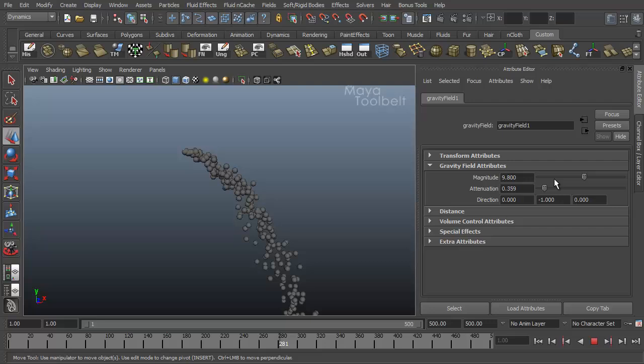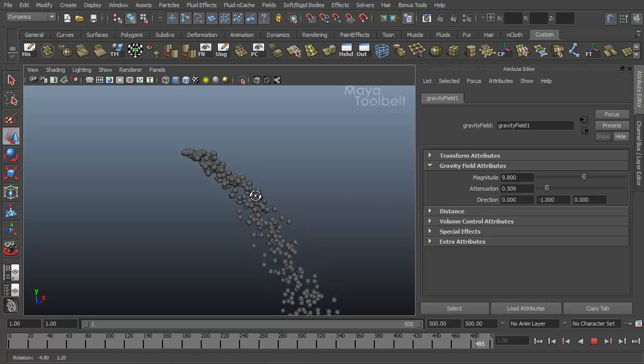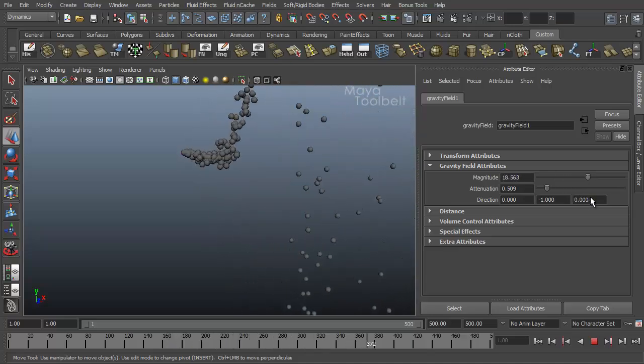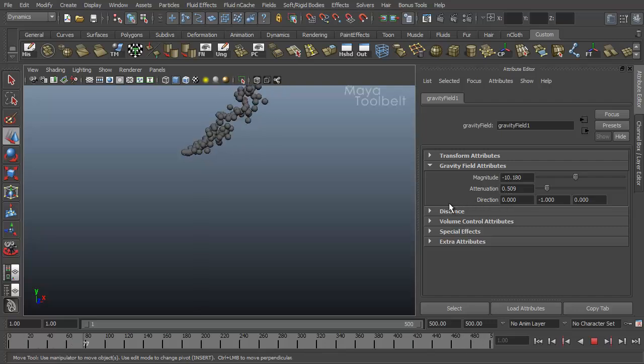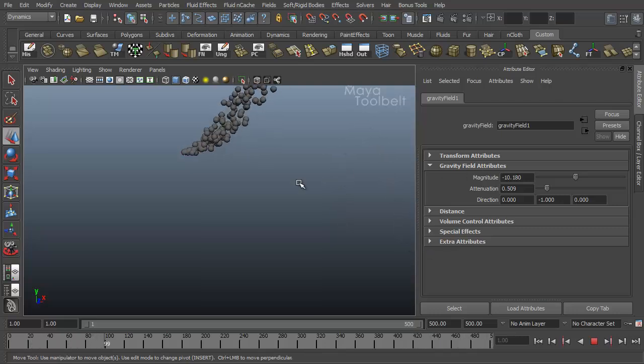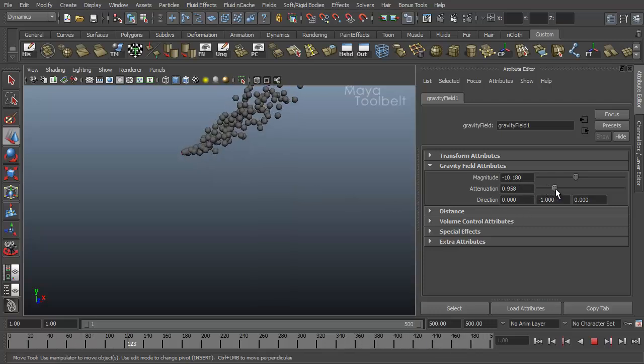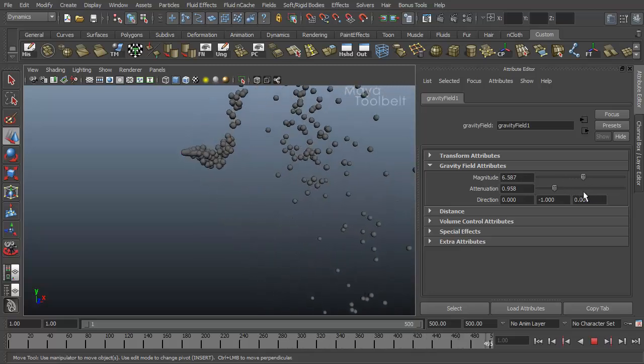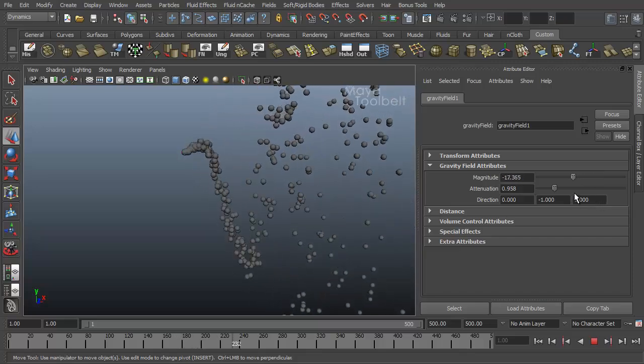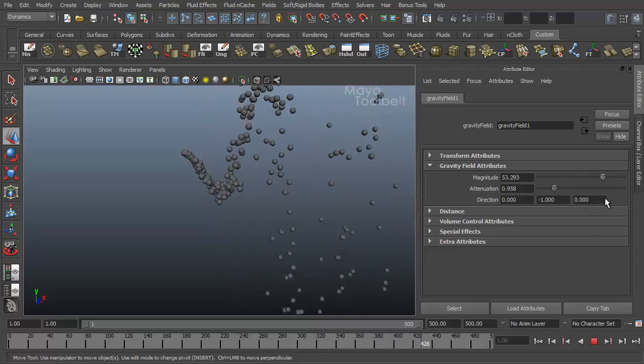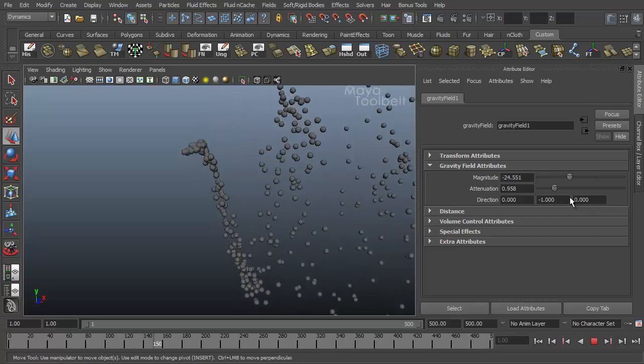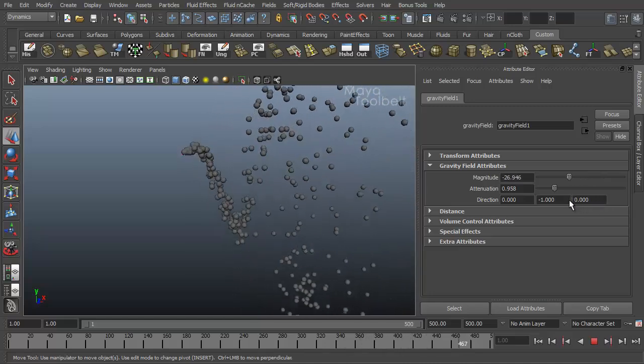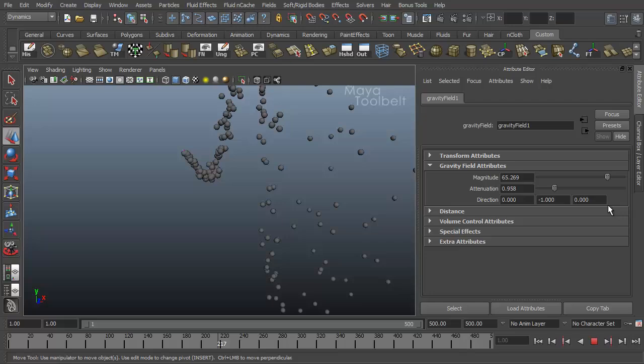One way to demonstrate attenuation better is by doing that back and forth effect again. Before, whenever I wobbled the magnitude up and down, the particles that were going down would then go up and go down and up again, even as they were far away from the emitter because the attenuation was set to zero. If we increase our attenuation and do that wobbling effect, you can see that the particles that were going down continue to go down. Because the effect of the gravity being pulled back up is too far away to affect it.